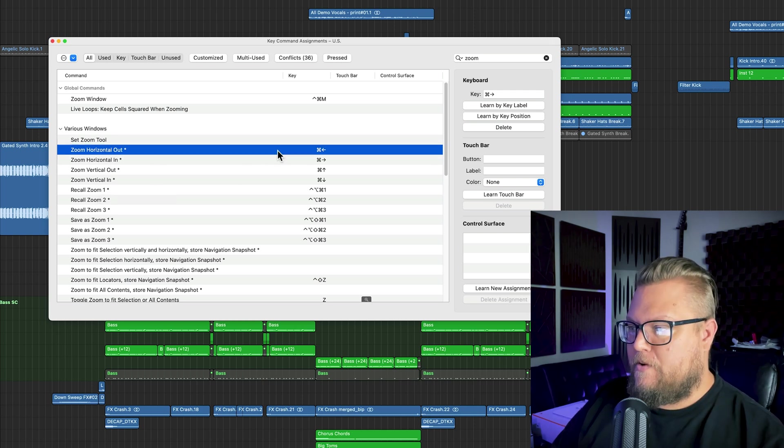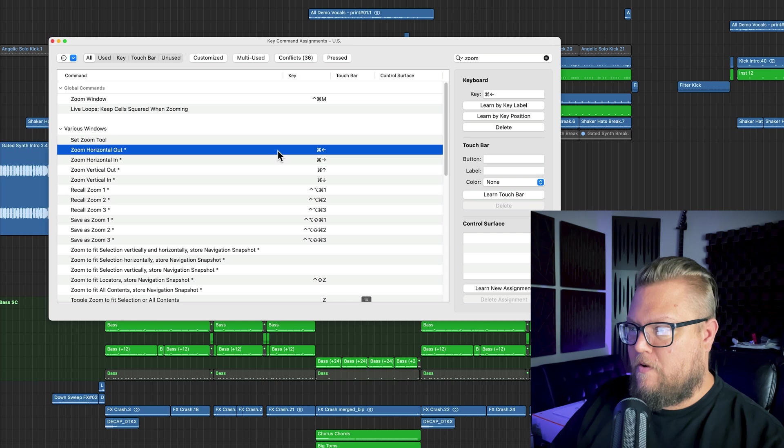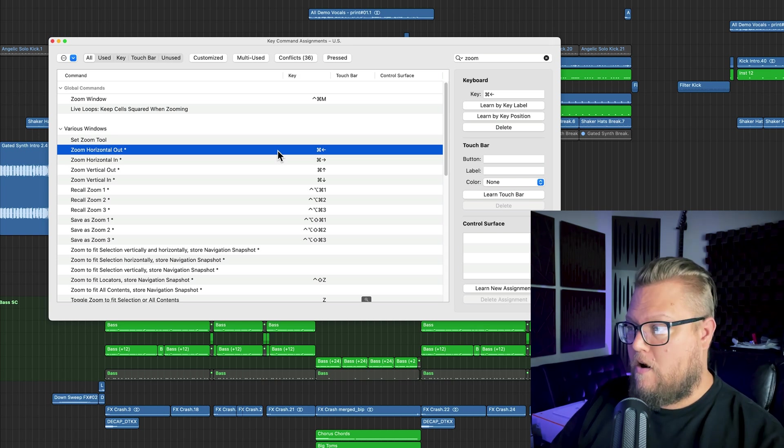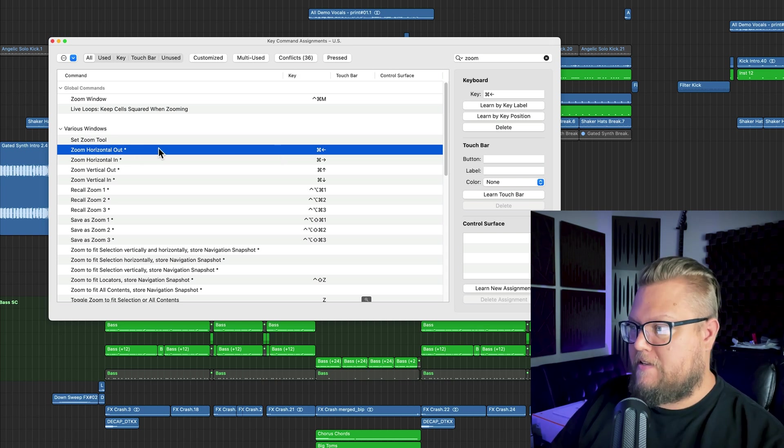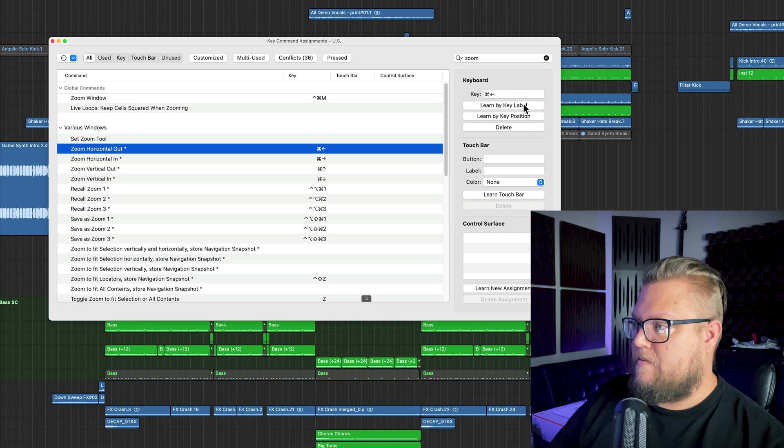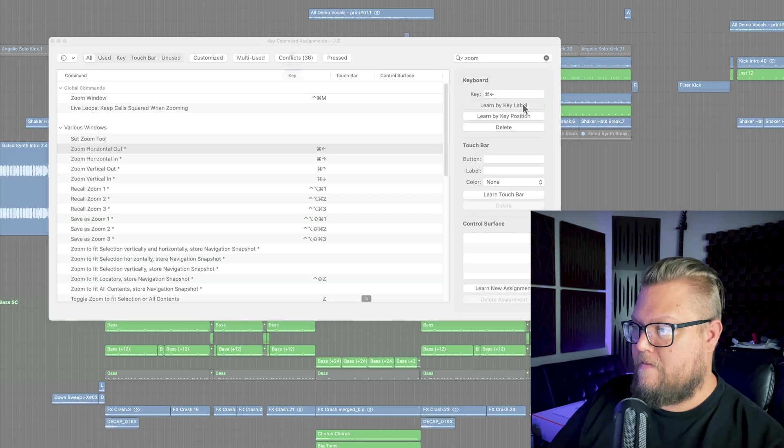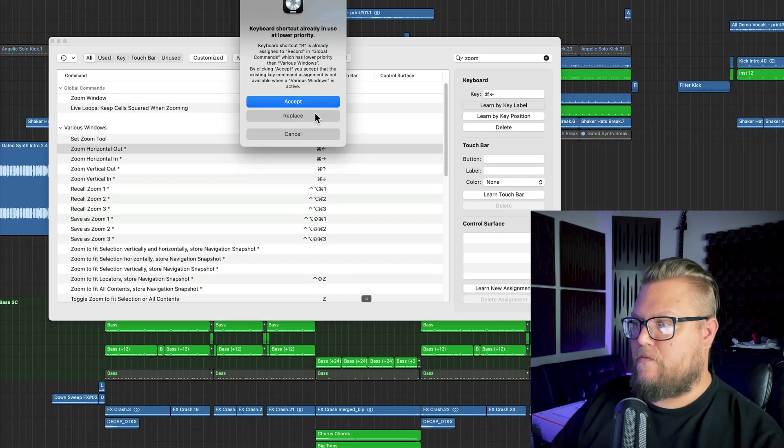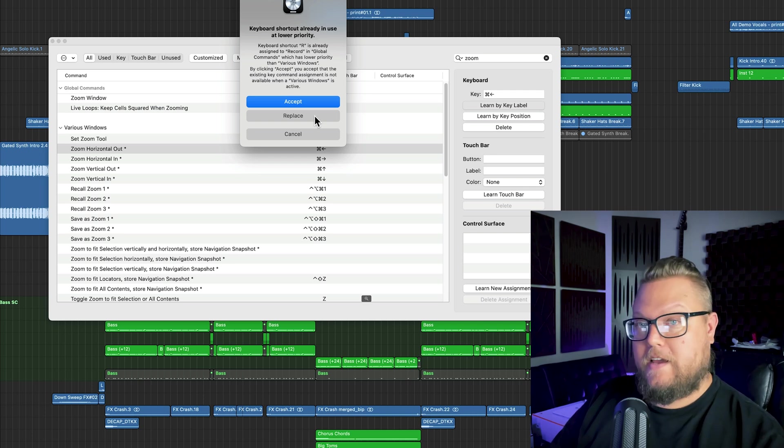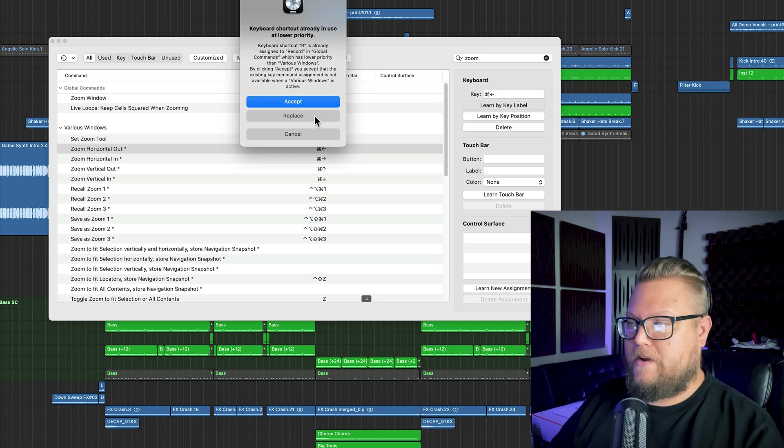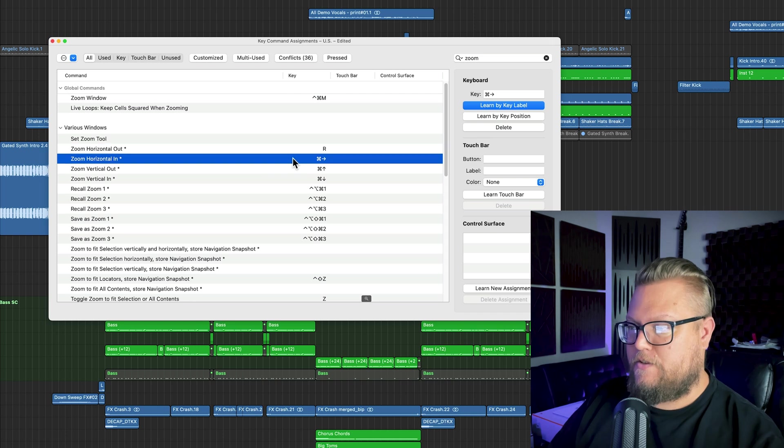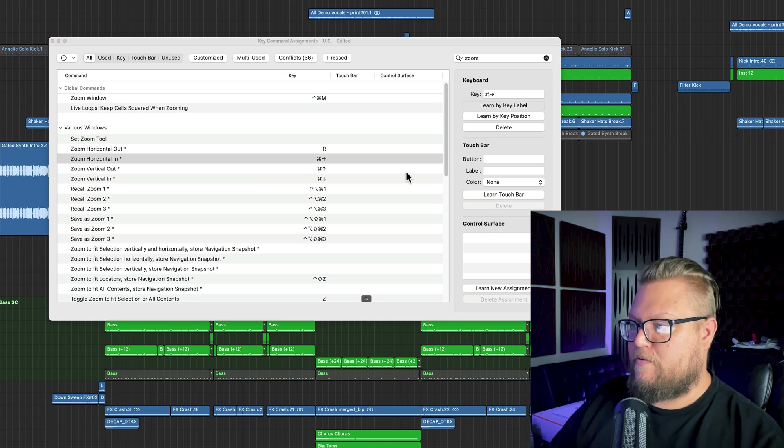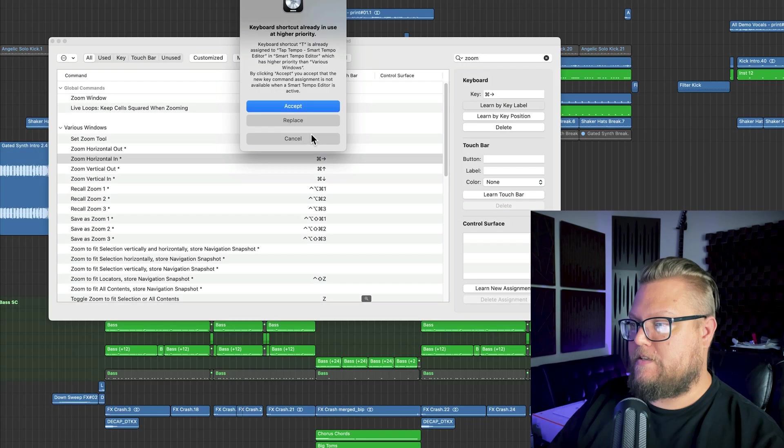So I'm going to make zoom horizontal out R. And the way you do that is you select the key command, click learn by key label, and then press R. Now we're going to have to replace this key command because R is record by default in Logic. And then zoom horizontal in, we're going to do the same thing. Press T. We're going to replace this as well.